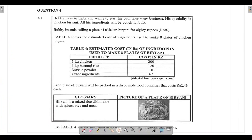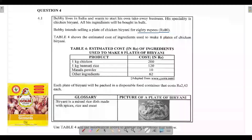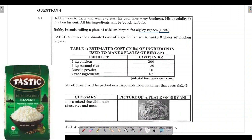We are dealing with question 4.1. Bobby lives in India and wants to start his own takeaway business — his speciality is chicken biryani. All his ingredients will be bought in bulk. Bobby intends selling a plate of chicken biryani for 80 rupees. Table 4 shows the estimated cost of ingredients used to make eight plates of chicken biryani. We are told that one kg of chicken costs 200 rupees and one kg of basmati rice costs 120 rupees.